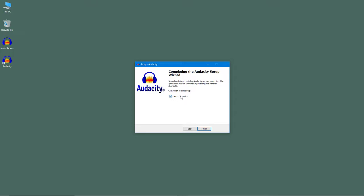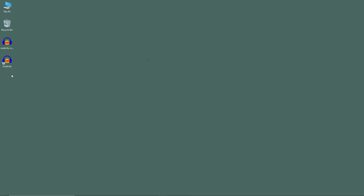Once you click finish, the application will launch itself. I'm just going to uncheck it and click finish. You can see the Audacity icon is here on my desktop and the application has been installed. That is how you can download and install Audacity onto your computer.